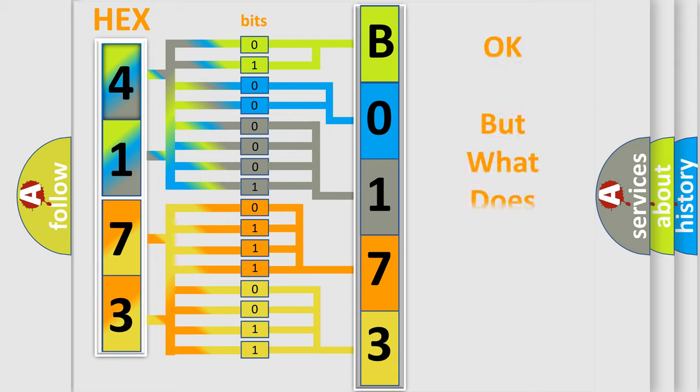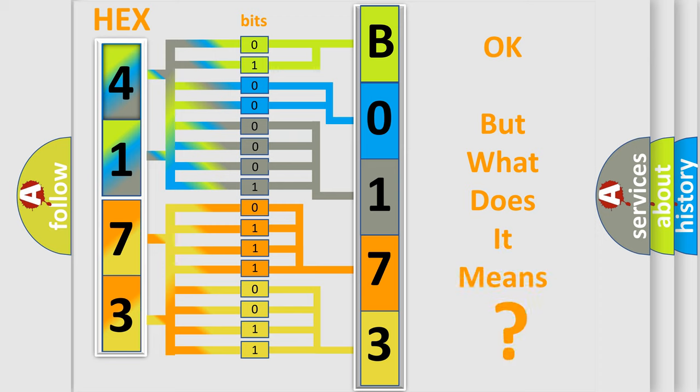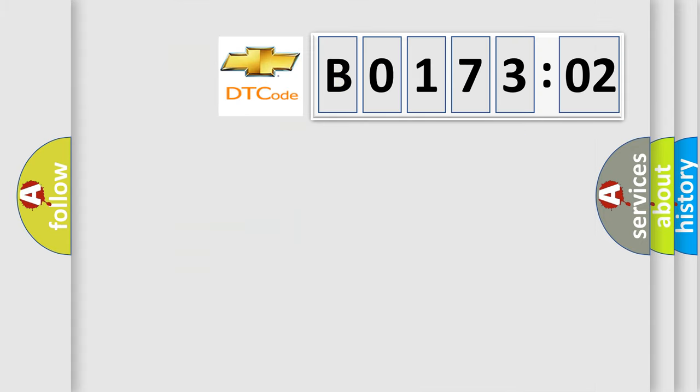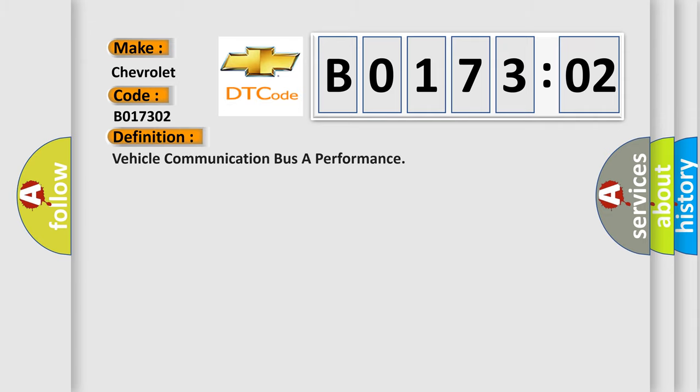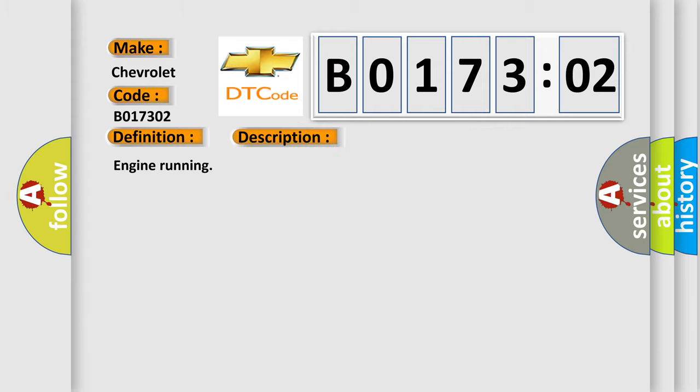The number itself does not make sense to us if we cannot assign information about what it actually expresses. So, what does the diagnostic trouble code B017302 interpret specifically for Chevrolet car manufacturers? The basic definition is vehicle communication bus A performance. And now this is a short description of this DTC code.